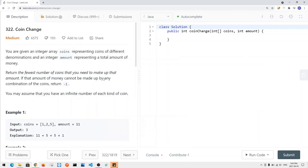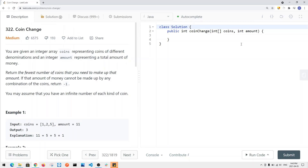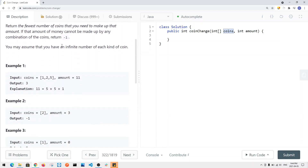In this video we're going to take a look at a problem called coin change. We're given a coins array representing coins of different denominations and an integer amount representing a total amount of money. Return the fewest number of coins needed to make up this amount. If the amount cannot be made with any combination of the given coins, return negative one. We may assume we have an infinite number of each kind of coin.